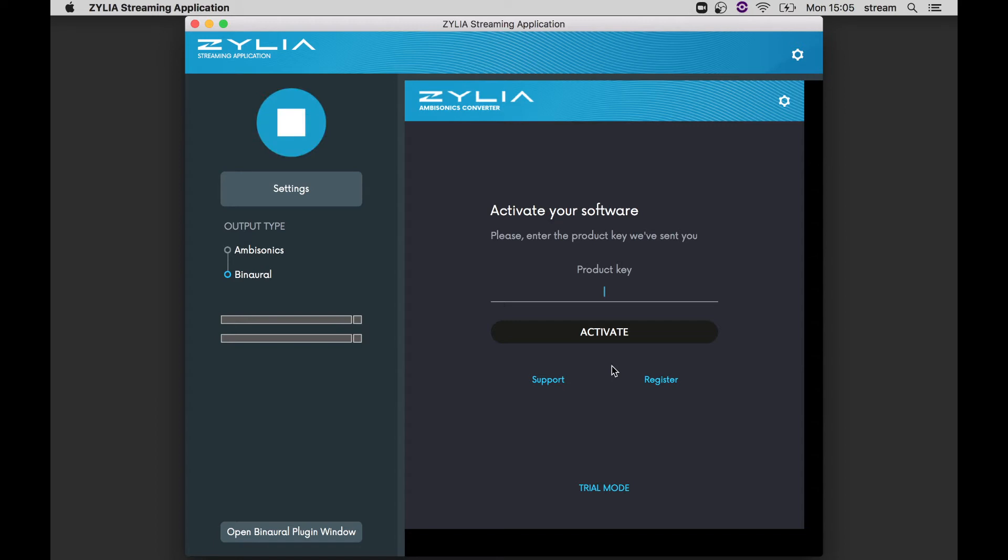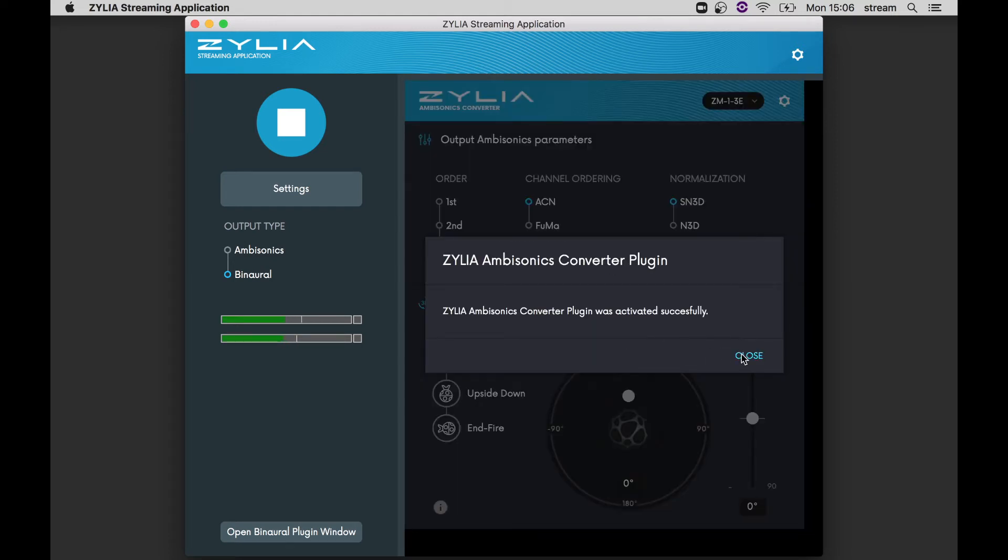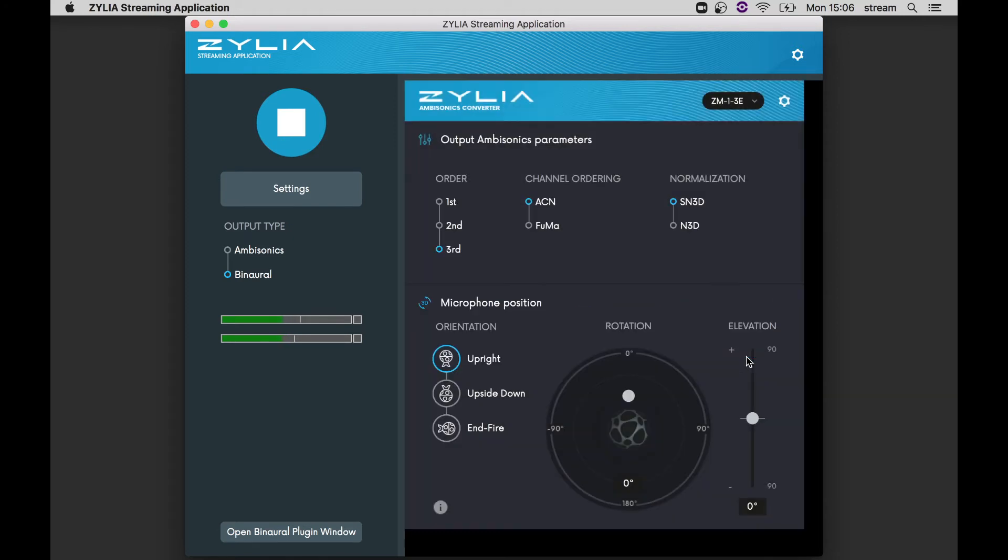By opening Zylia streaming application, you will be asked to enter your product key to activate the software. Use your Zylia Ambisonics Converter plugin product key and click activate. Once activated, you will see a familiar interface.